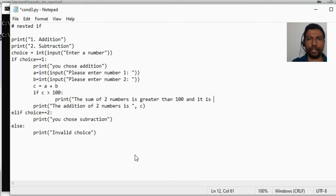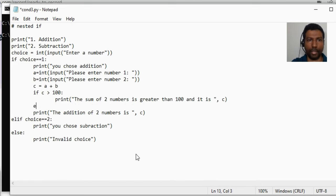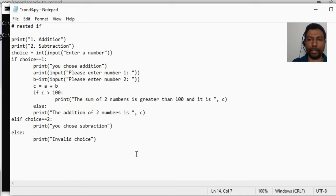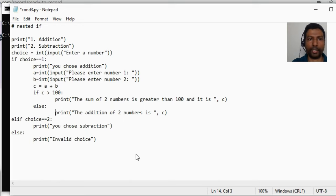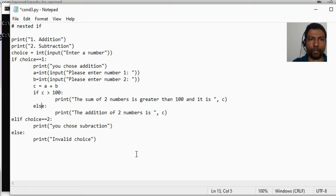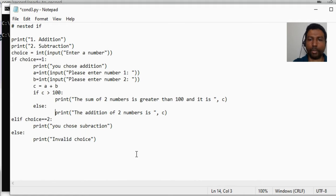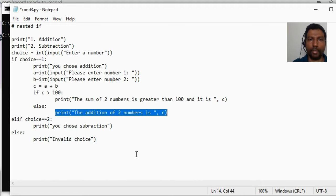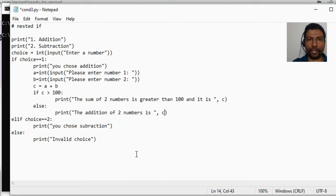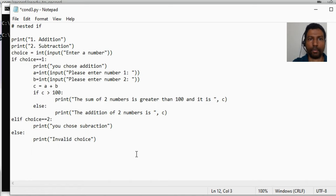Else, and we can have this print statement. This again you cannot print it at this level of if and else, you need to indent it because we want this print statement to happen only when the else condition is met, that is when c is not greater than 100. That's when we want to just print a regular message saying that the addition of two numbers is whatever it is, not greater than 100.